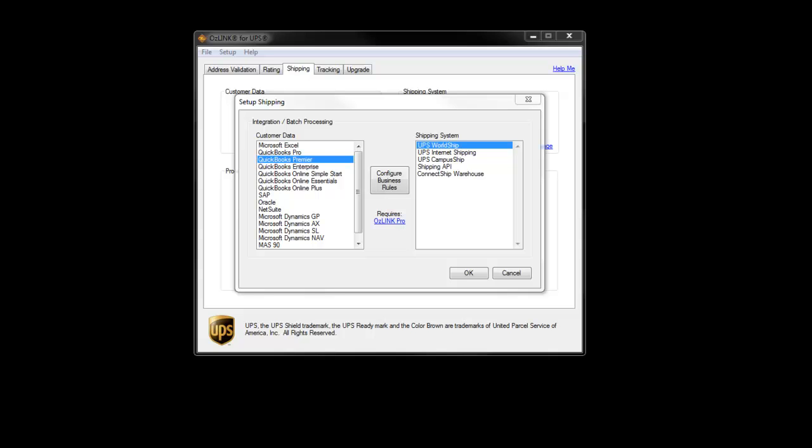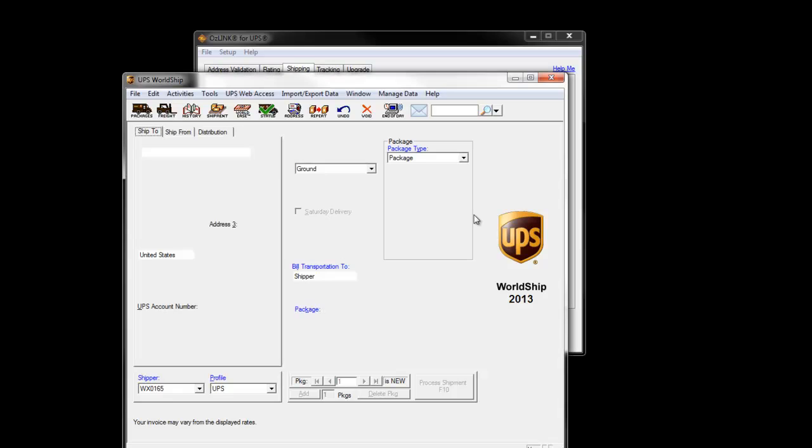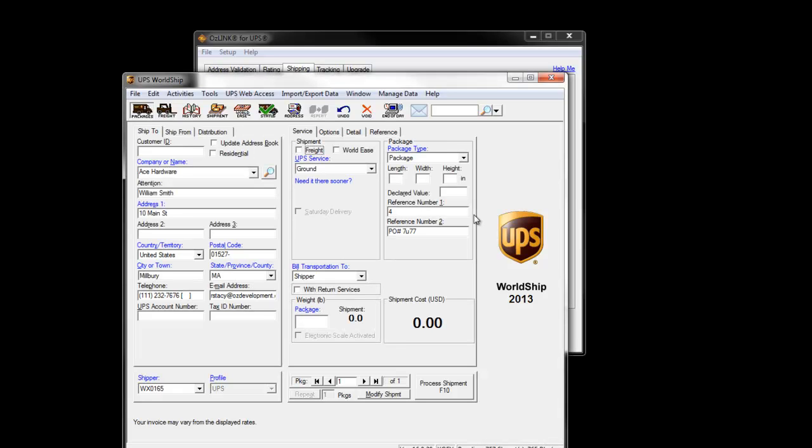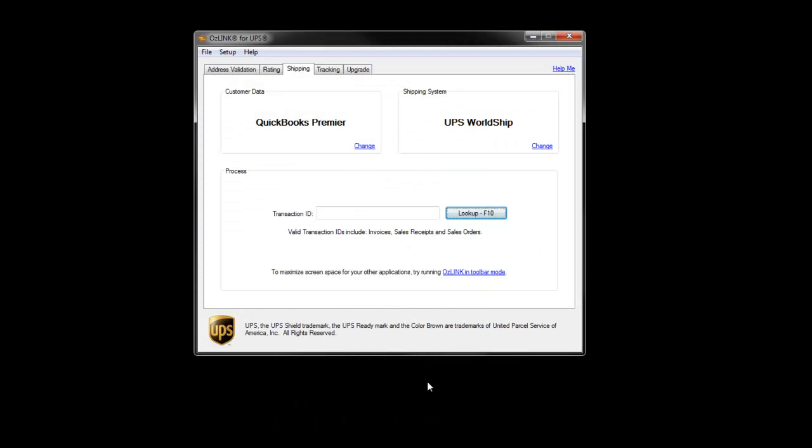Here's an example of the integration between QuickBooks and UPS WorldShip. I'll process QuickBooks order number four. I'll enter the transaction ID, click the lookup button. WorldShip will come to the foreground and will be populated with all the address information. We'll enter a weight, we'll process the shipment. The label will print out of WorldShip, and Auslink will update QuickBooks with tracking number and shipment cost information.